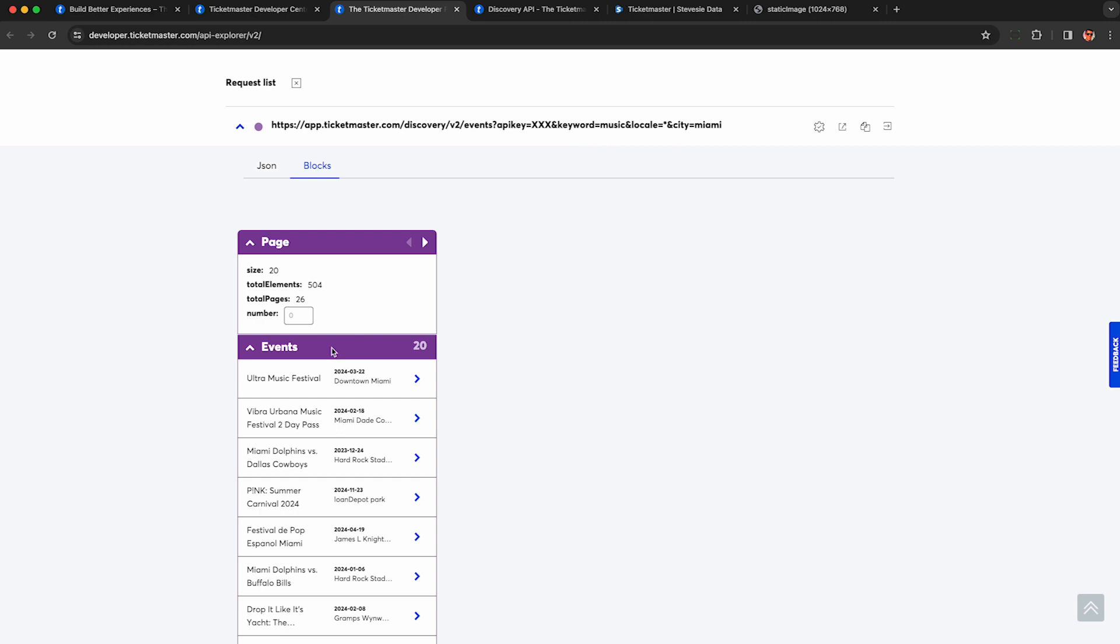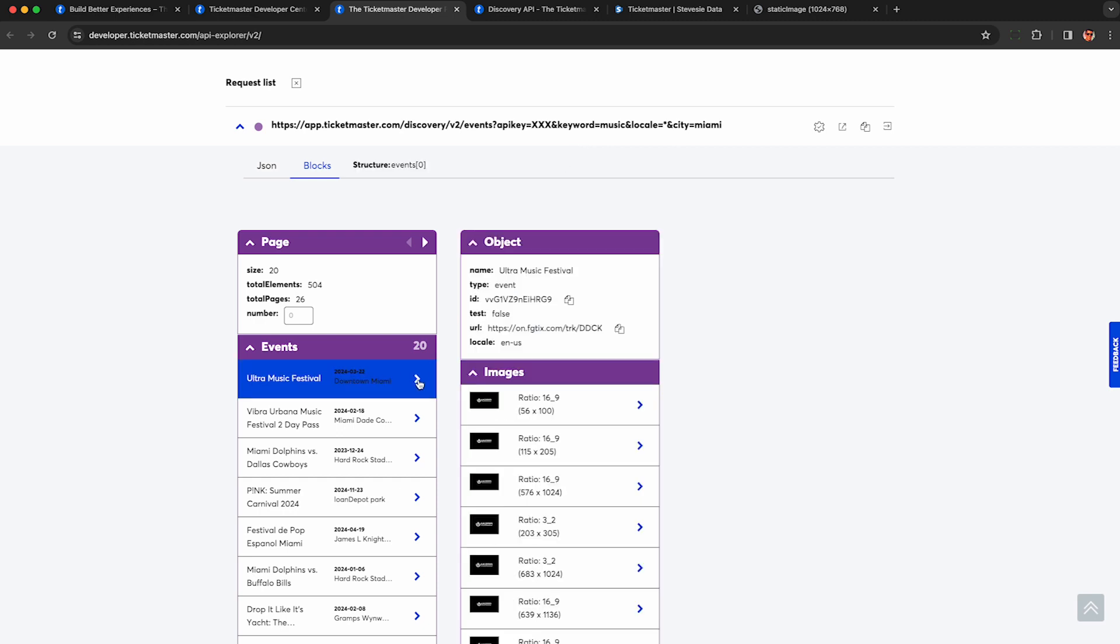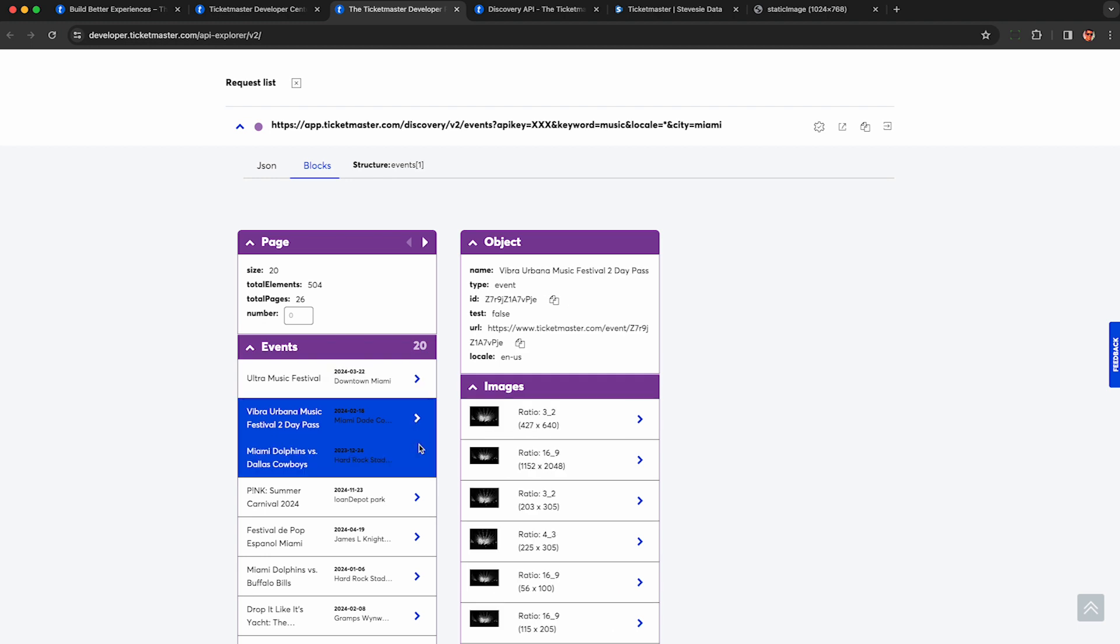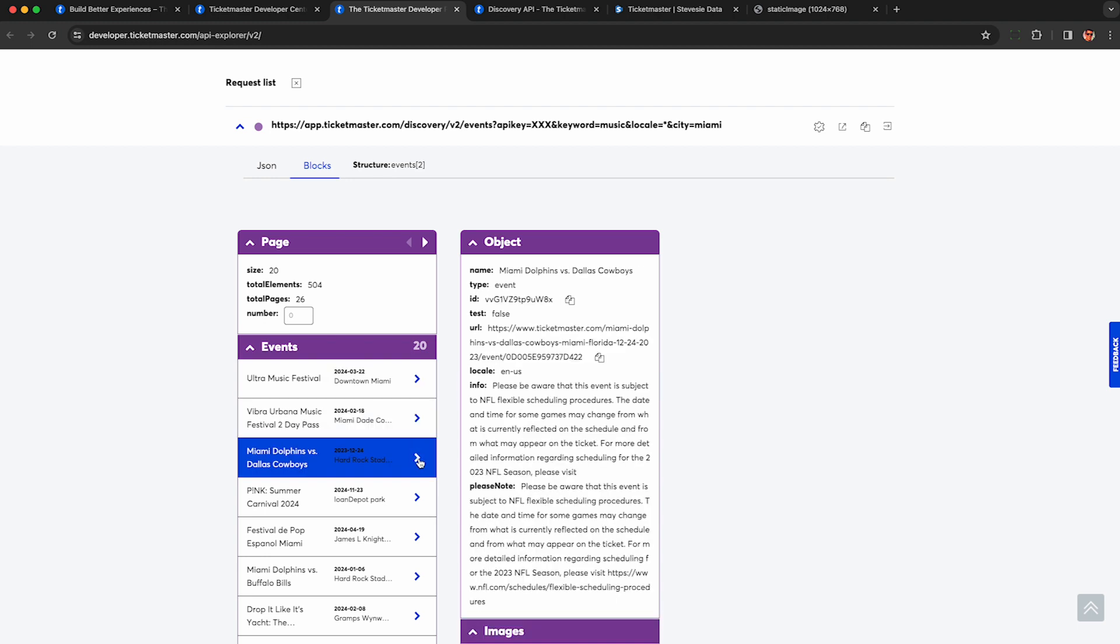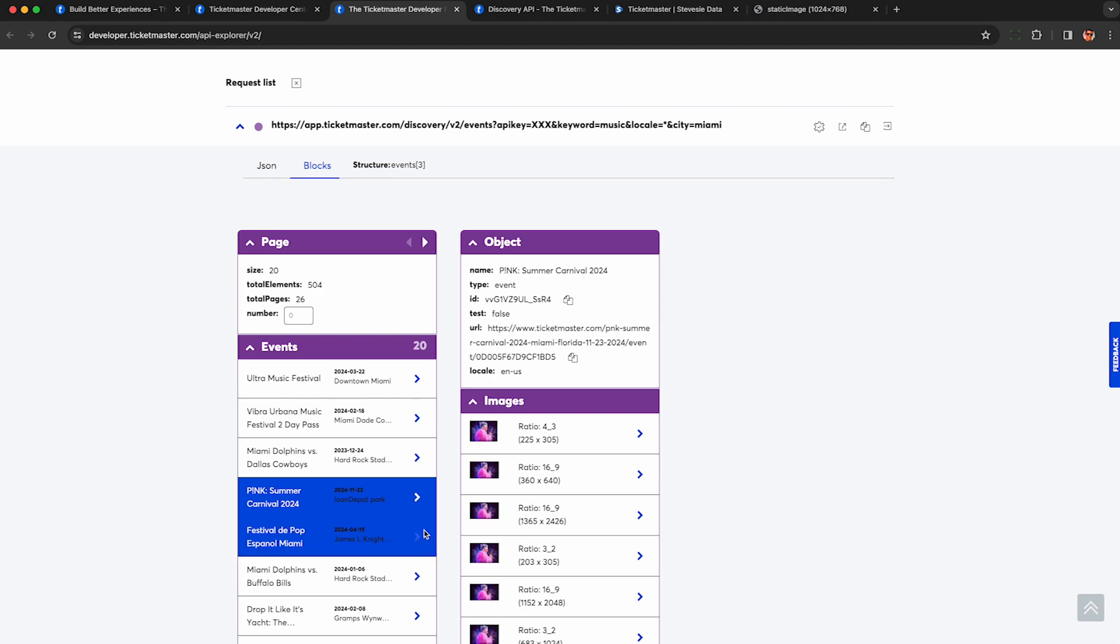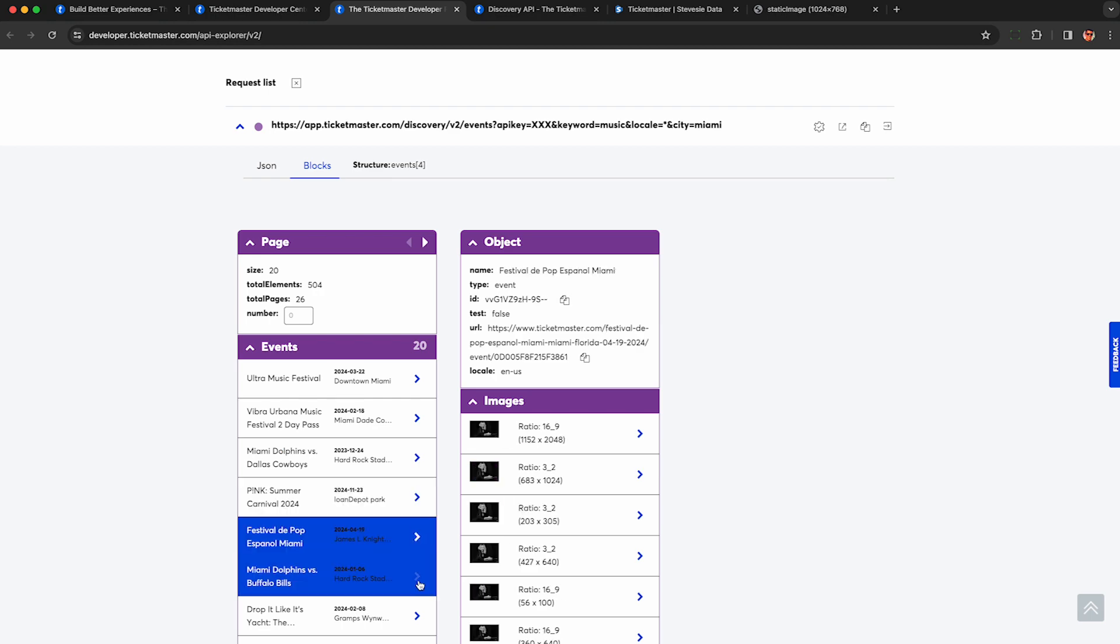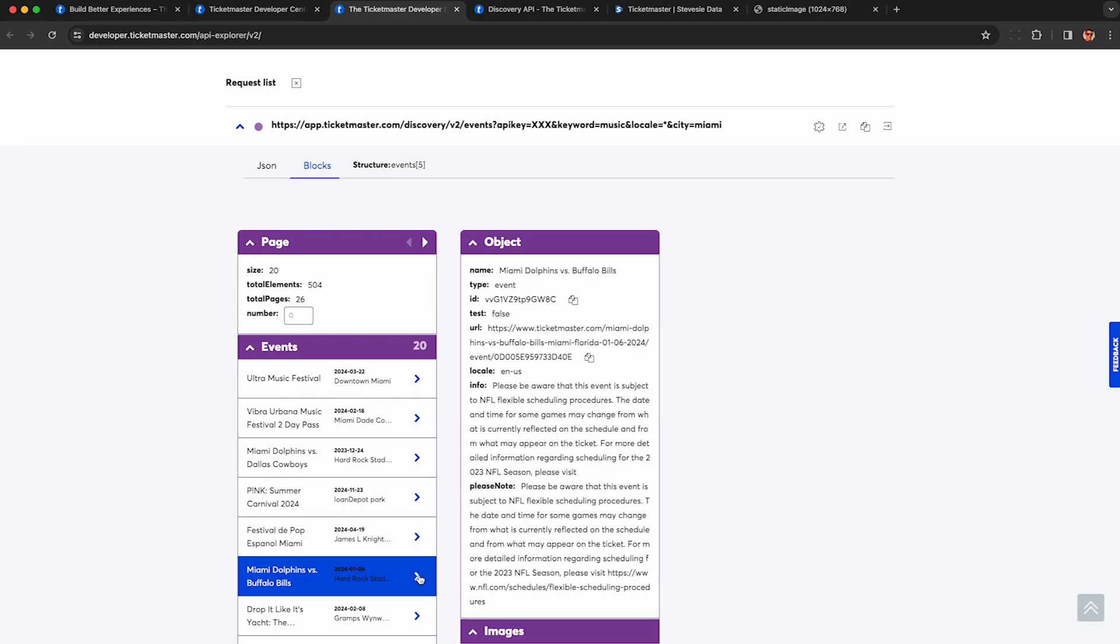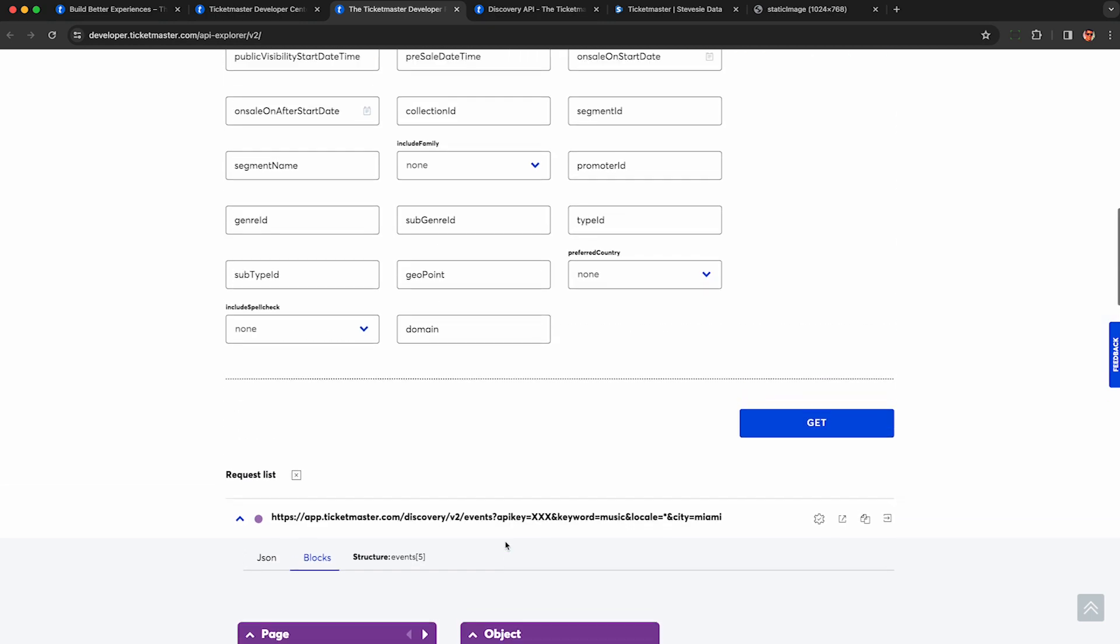And now we see in the results, we get Ultra Music Festival in downtown Miami, which sounds about right. We can see all the details as we did before in the previous example. I'm not going to do another deep dive. We do get a few bad results. Like this is another sporting event. I don't know what this has to do with music, but we can see a lot of them are mostly music events. So be careful.